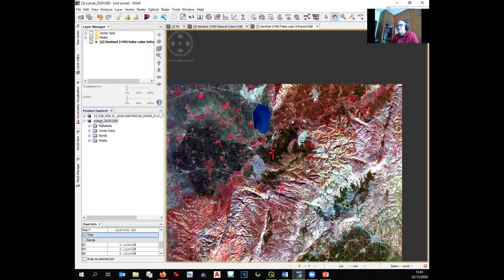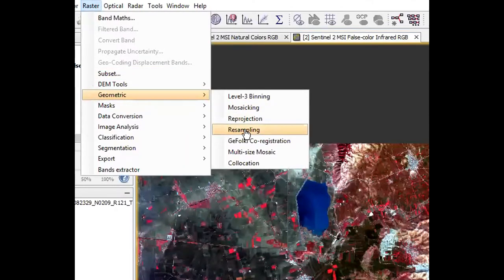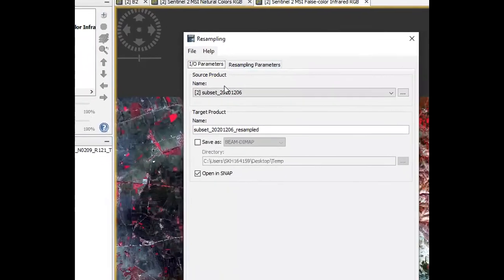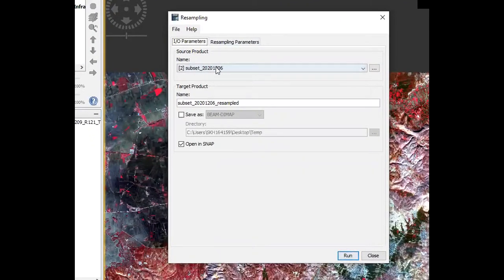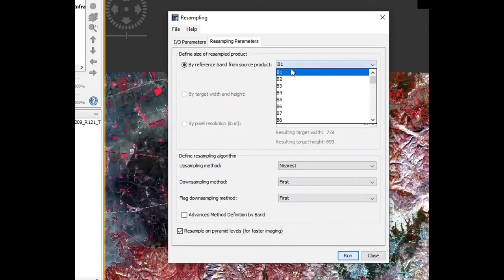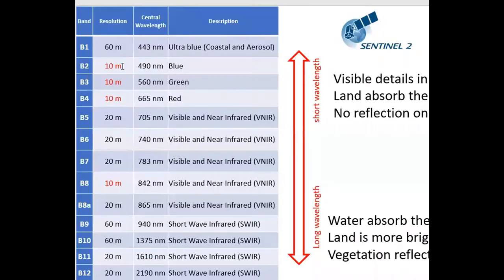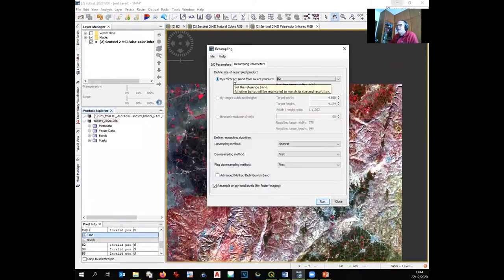To resample: go to the subset, then Raster > Geometric > Resampling. Select the cropped subset as input. The target name will be 'subset resampled'. Set the resample parameter to Band 2, which has 10-meter resolution — this resamples everything to Band 2's pixel size. Click Run. A new subset called 'resampled' is created, with the same content but all bands at the same resolution.